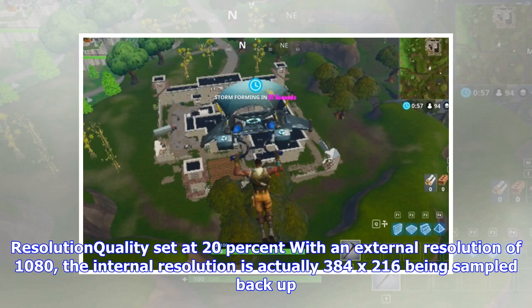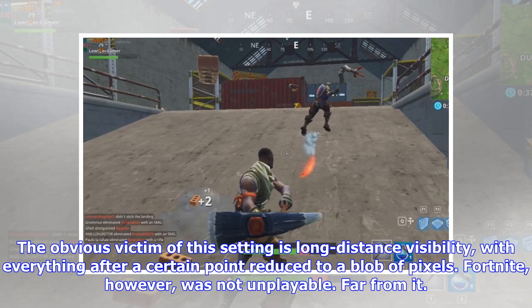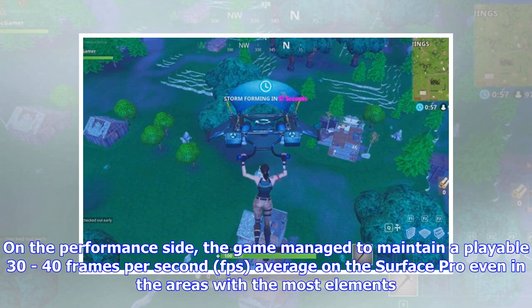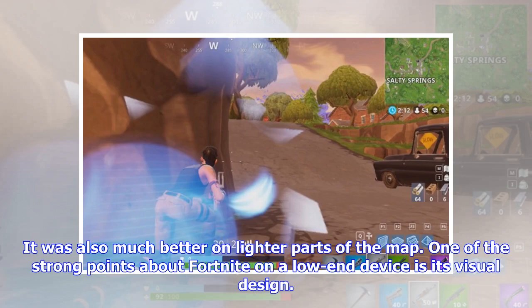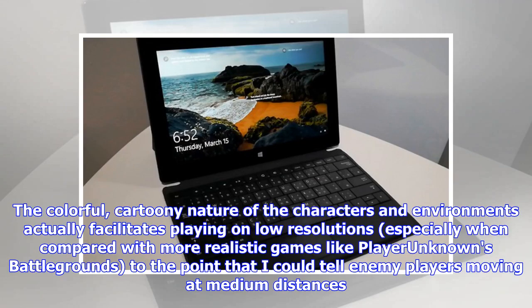With resolution quality set at 20% and an external resolution of 1080p, the internal resolution is actually 384 by 216 being sampled back up. The obvious victim of this setting is long distance visibility, with everything after a certain point reduced to a blob of pixels. However, Fortnite was not unplayable — far from it. On the performance side, the game managed to maintain a playable 30 to 40 FPS average on the Surface Pro even in areas with the most elements, and it was much better on lighter parts of the map. One of the strong points about Fortnite on a low-end device is its visual design — the colorful, cartoony nature of the characters and environments actually facilitates playing on low resolutions, especially when compared with more realistic games like PlayerUnknown's Battlegrounds.